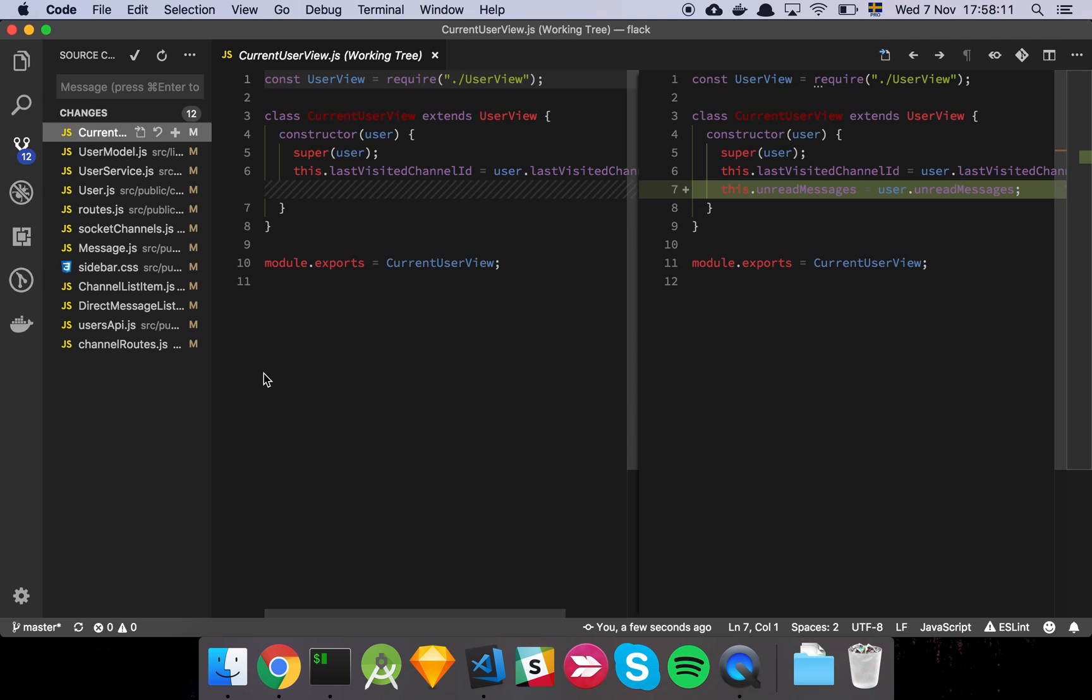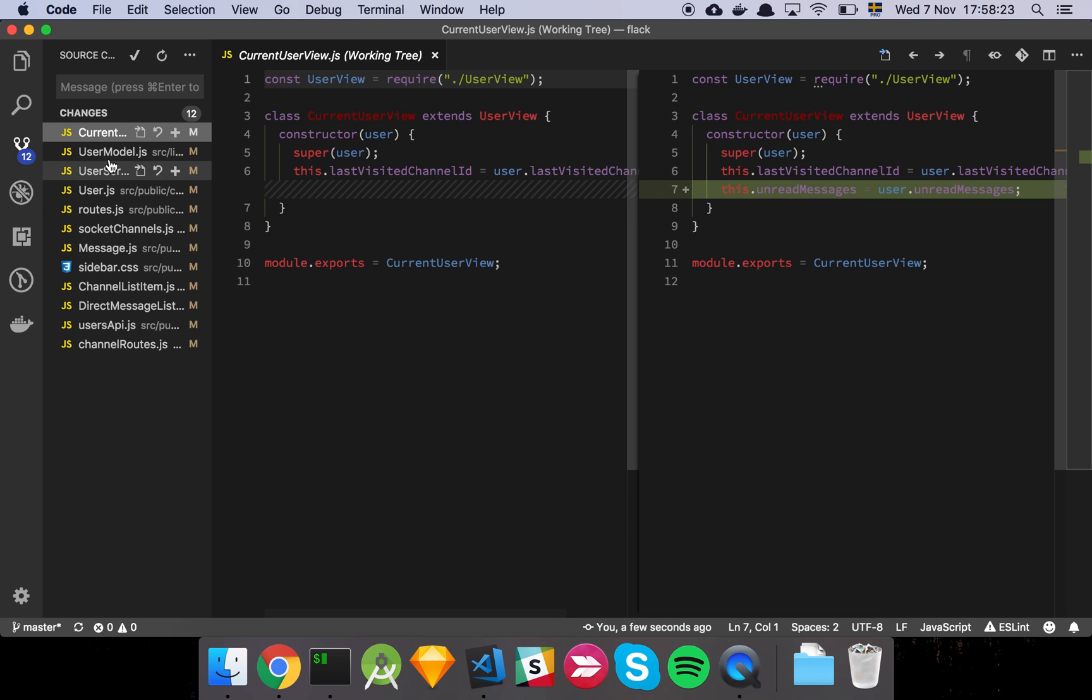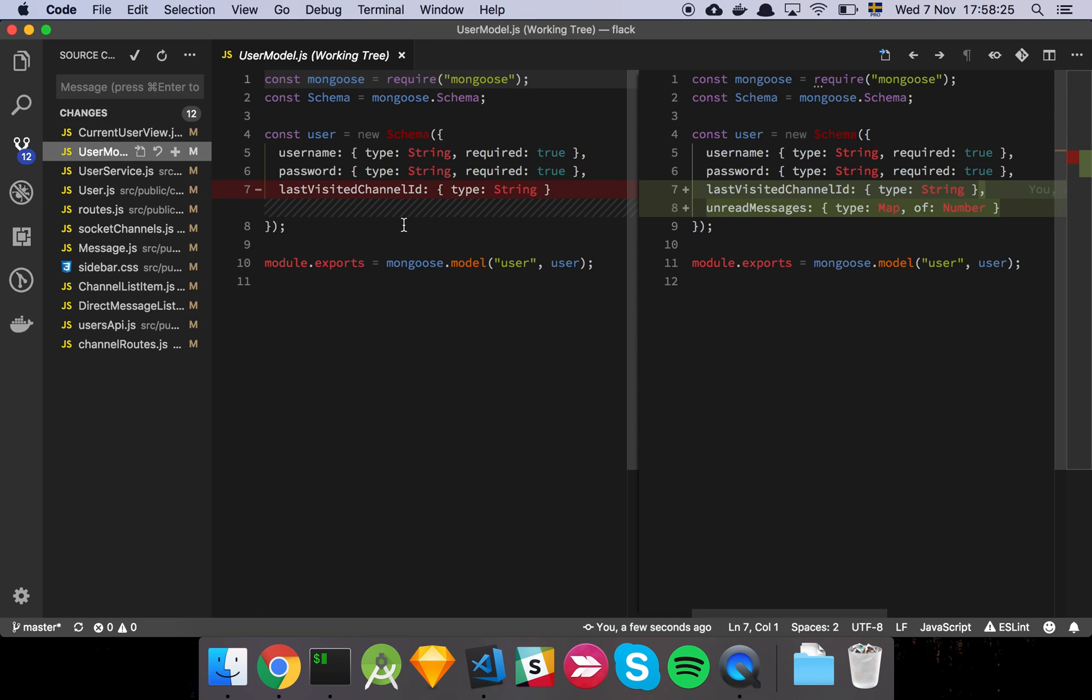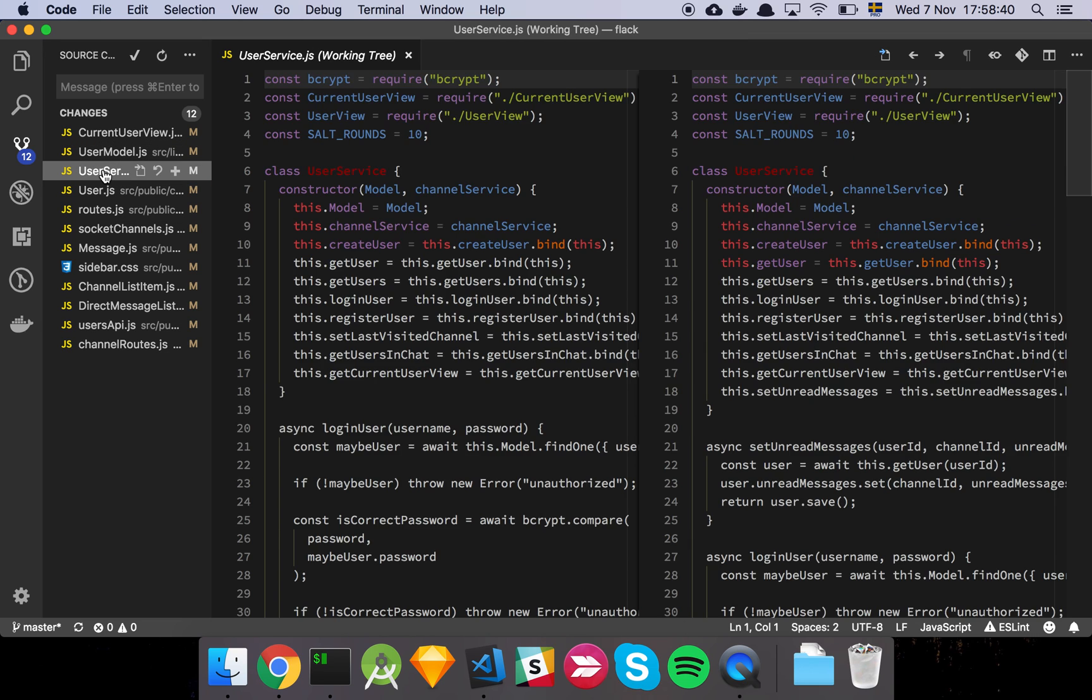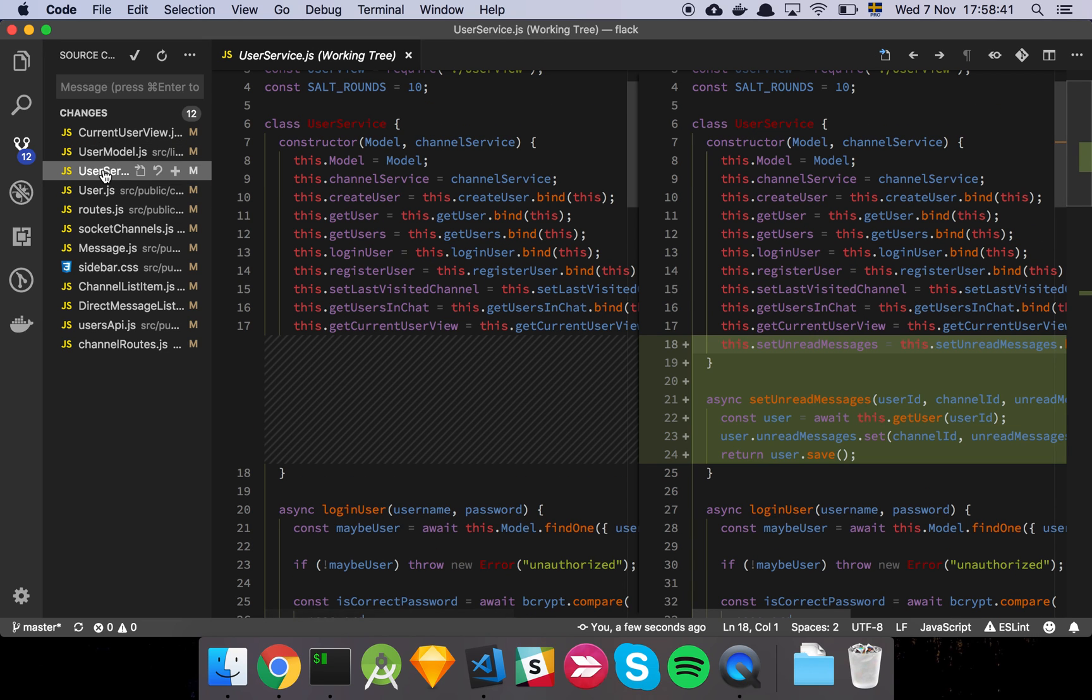So let's look at some code. First and foremost, the current user view has now been updated so that we actually have a reference where we're going to extract out the unread messages, which is a new map that we've added to our model. It's just going to be a map of numbers because we don't actually need to store a reference to an ID or anything like that. We just need a number that indicates how many new unread messages we have for each user, because each user is going to have unread messages that are unique to them.